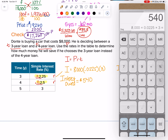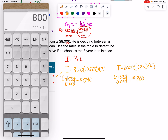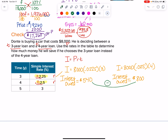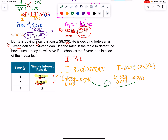It's a loan so this is interest owed. Interest owed for three years: 8,000 times 0.0225 times 3 equals $540. Interest owed for four years: 8,000 times 0.025 times 4 equals $800. How much will he save choosing the three-year? Subtract: $800 minus $540 equals $260. He will save $260.